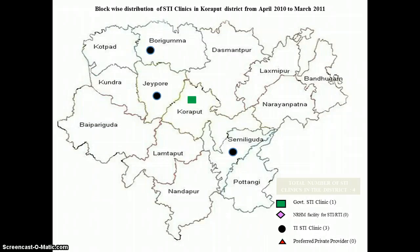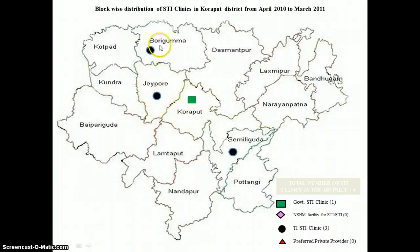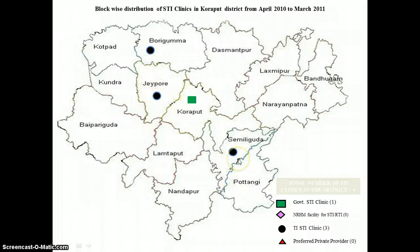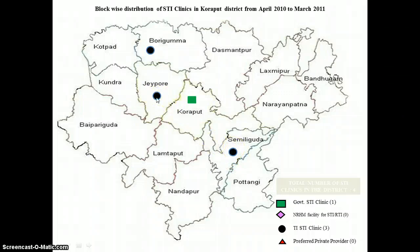We will now see the STI maps. This data reflects STI facilities. There are government STI facilities which are DSRCs. The dots here are TI STI area clinics specifically catering to HRGs. In Boriguma, Jayapur, and Simdiguda, we have one each. As seen earlier, these are the blocks where we have our TI interventions, and hence we also have a TI program with a TI static clinic.